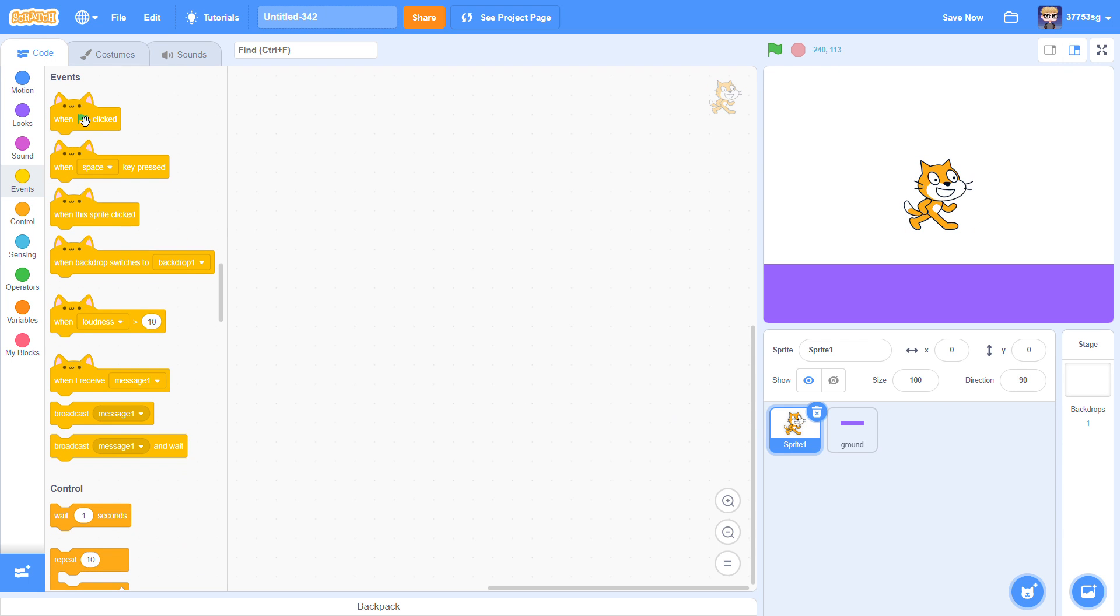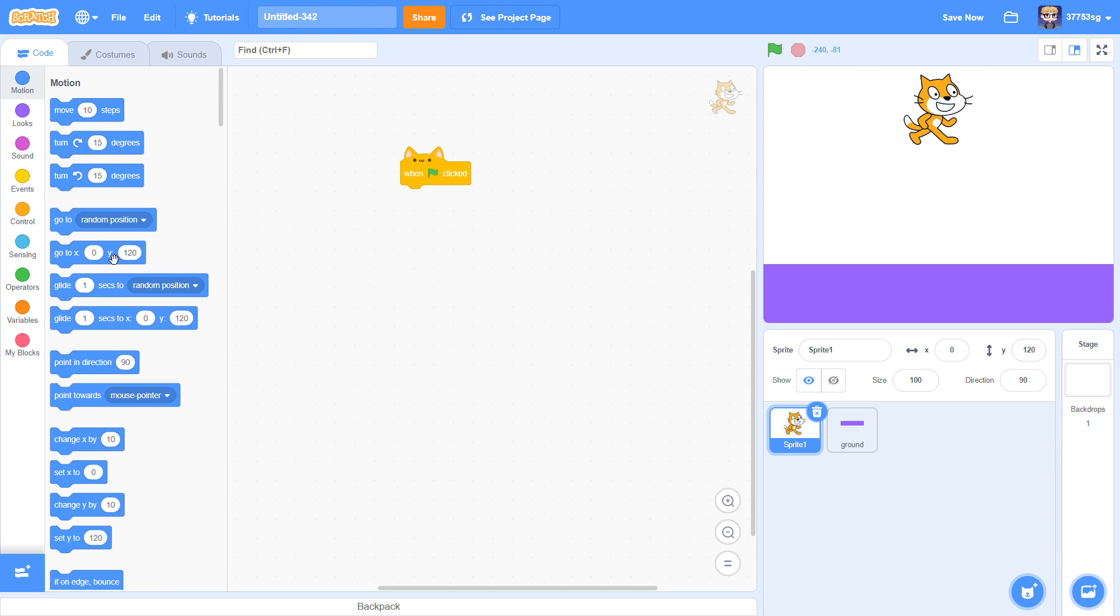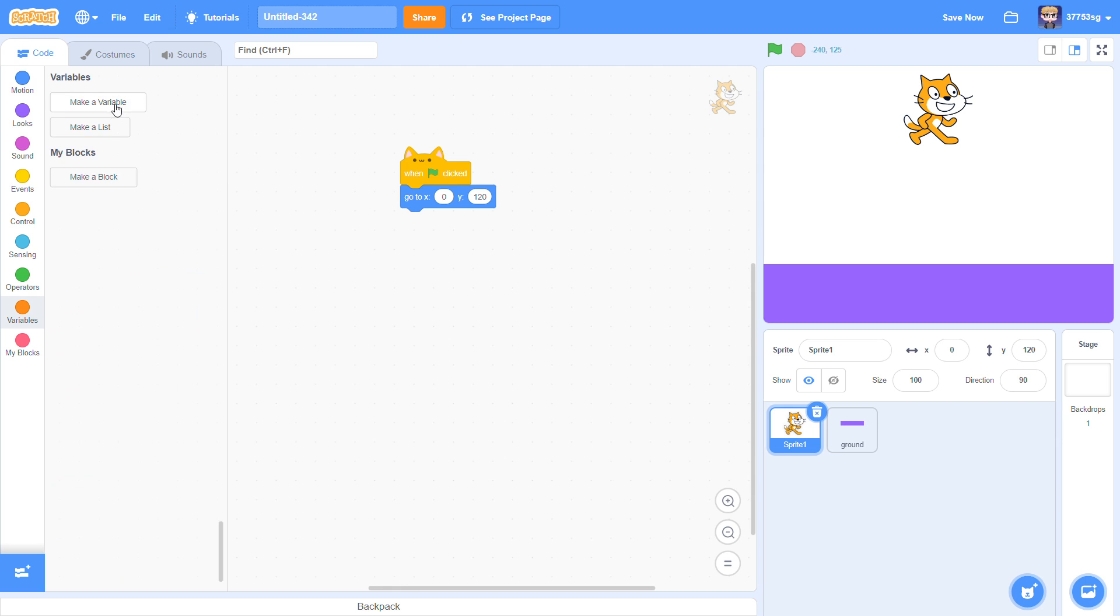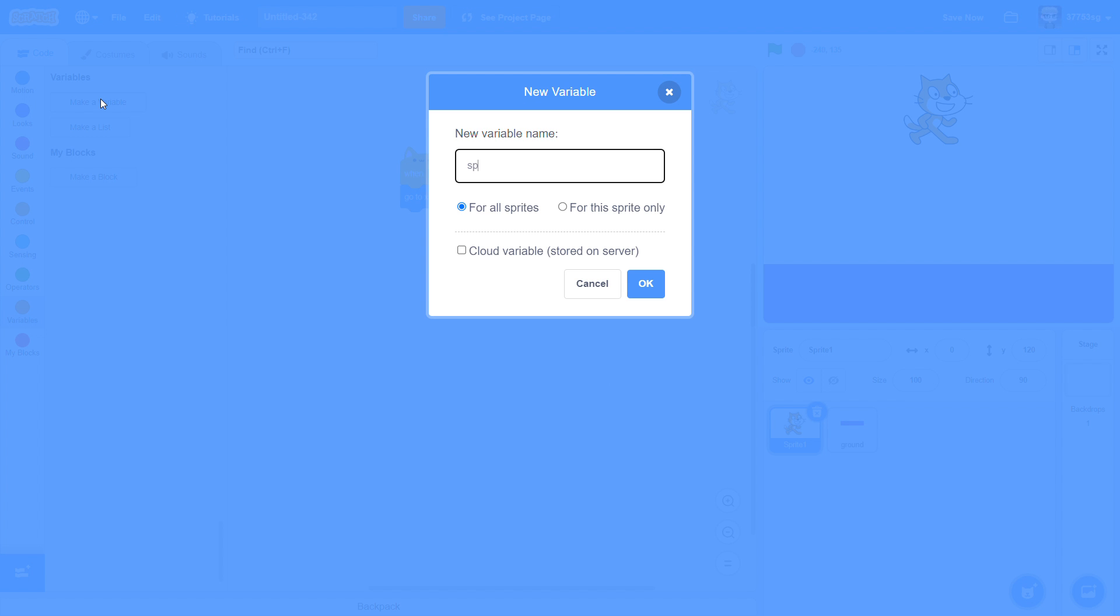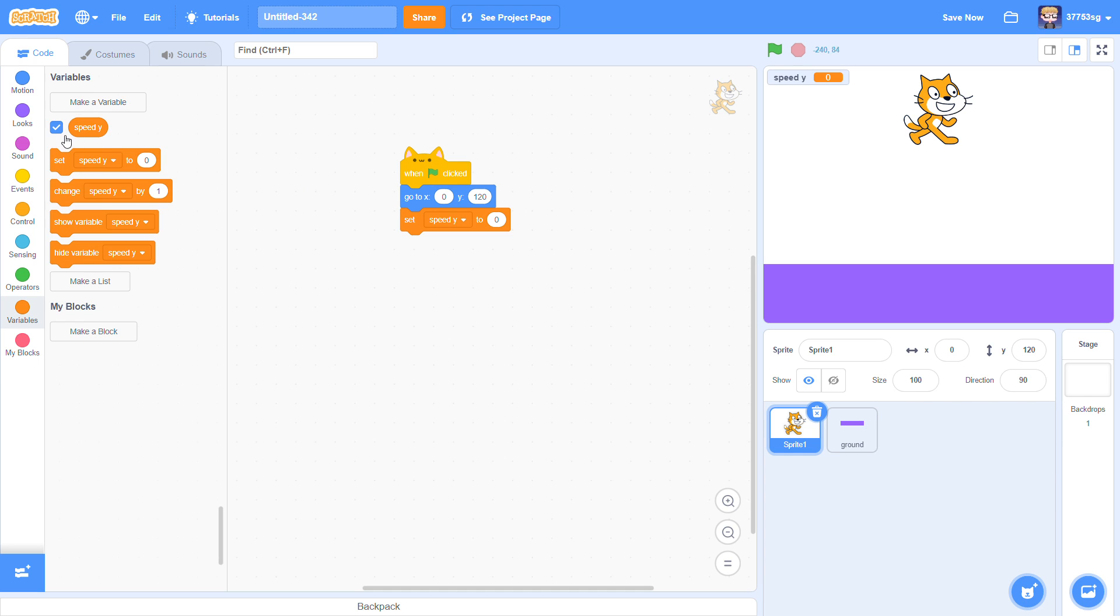When I click, I want my sprite to go here. Make a new variable, Speed Y. Set Speed Y to 0.